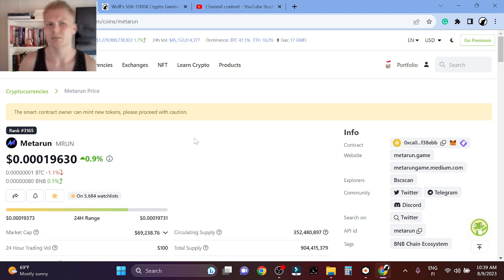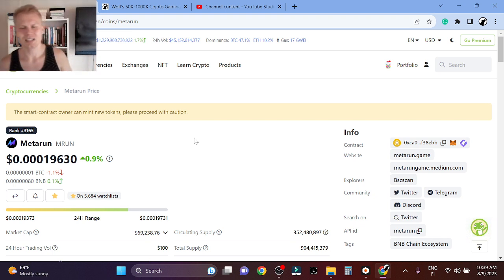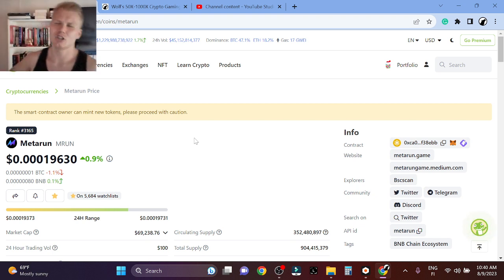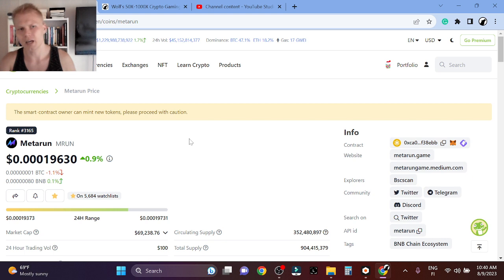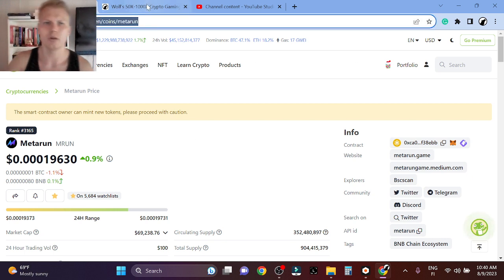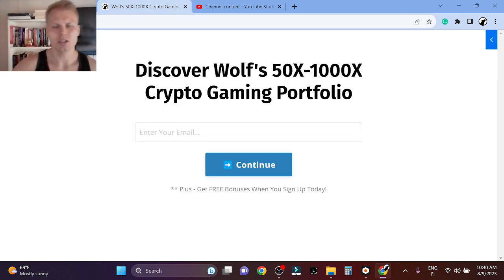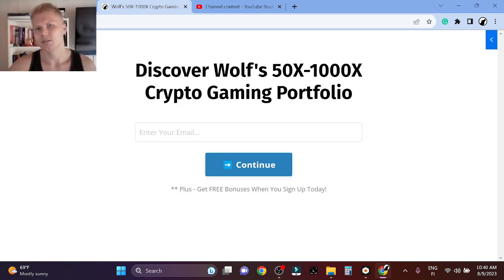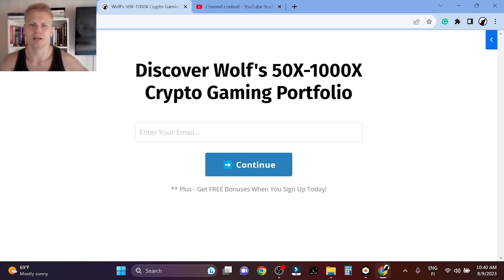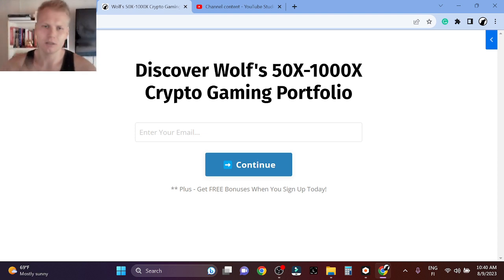I think the next bull run, if it gets even a little bit of attention, it can just literally skyrocket. I have it in my portfolio. If you want to see more of these types of picks and my full in-depth analysis on Metarun, I have multiple videos about it.